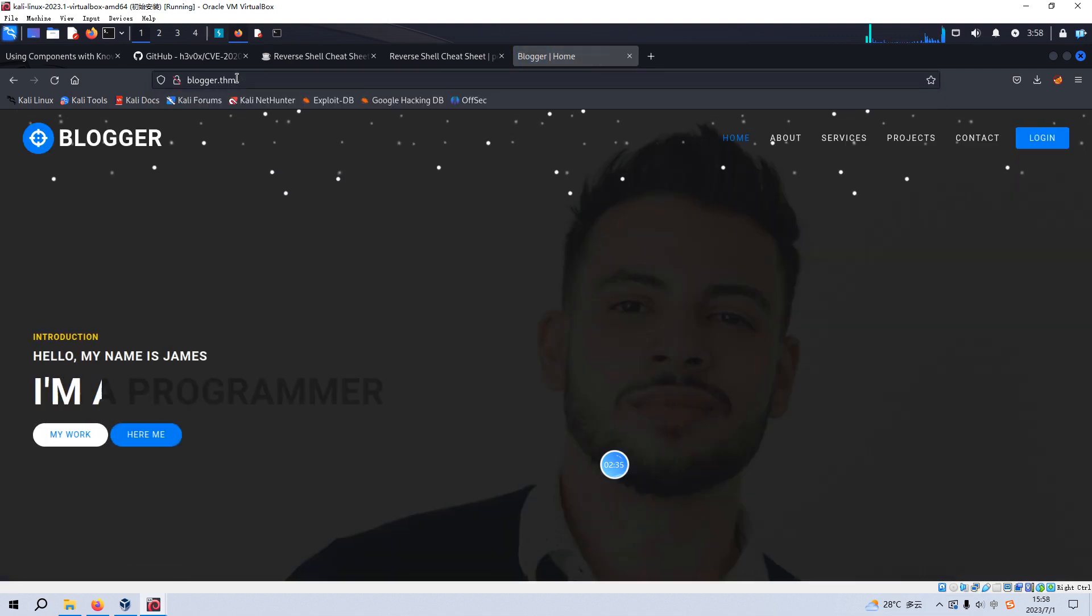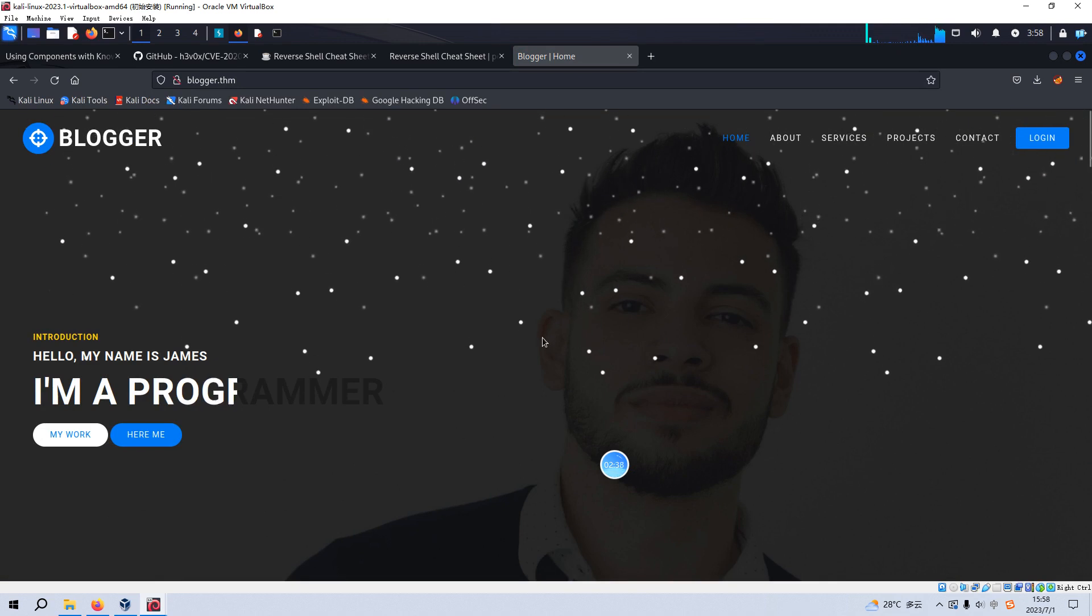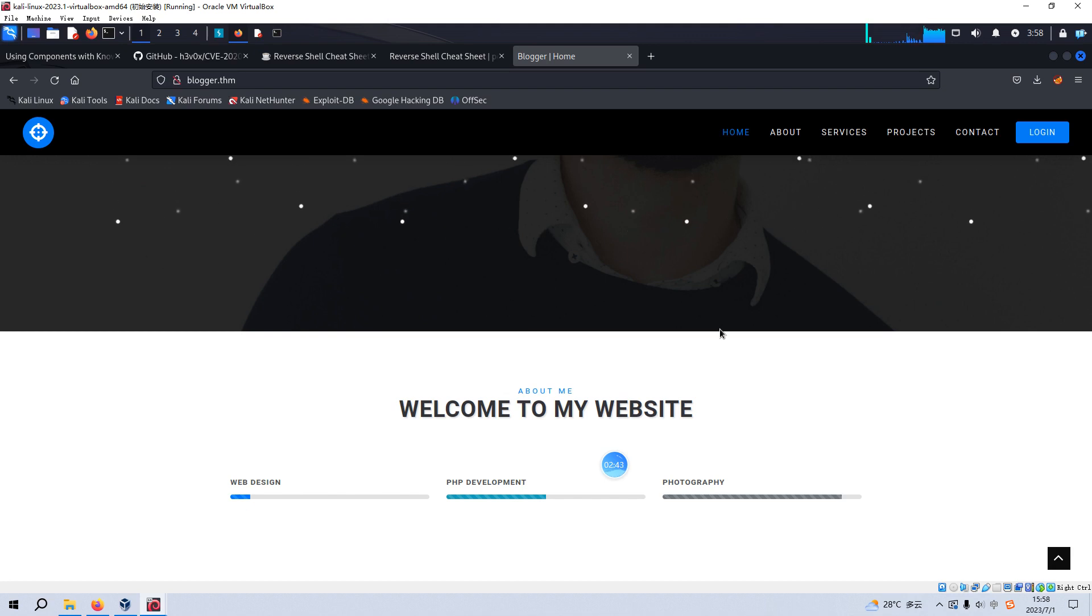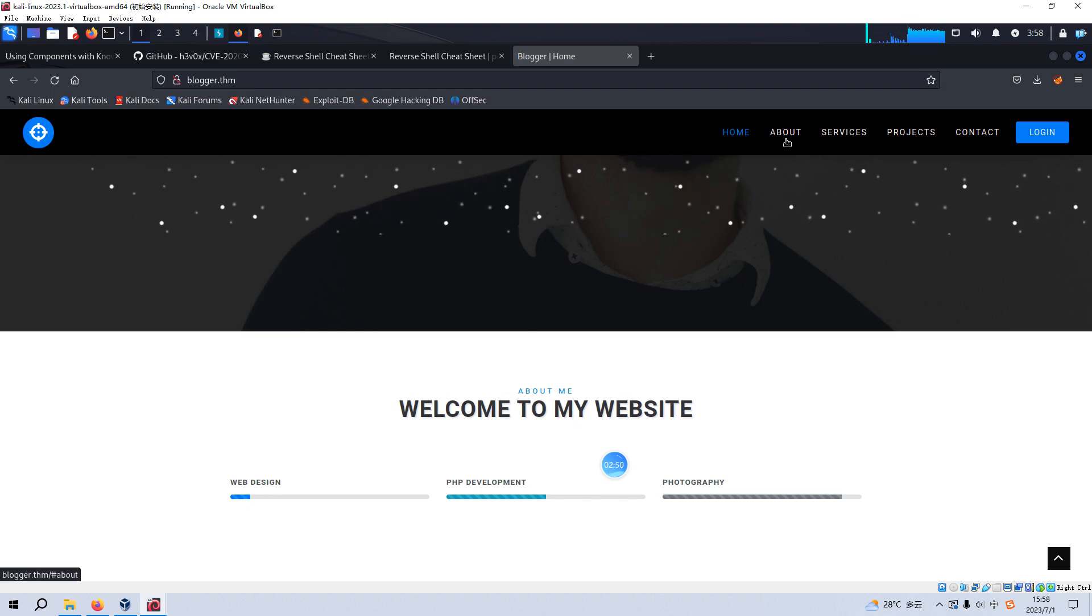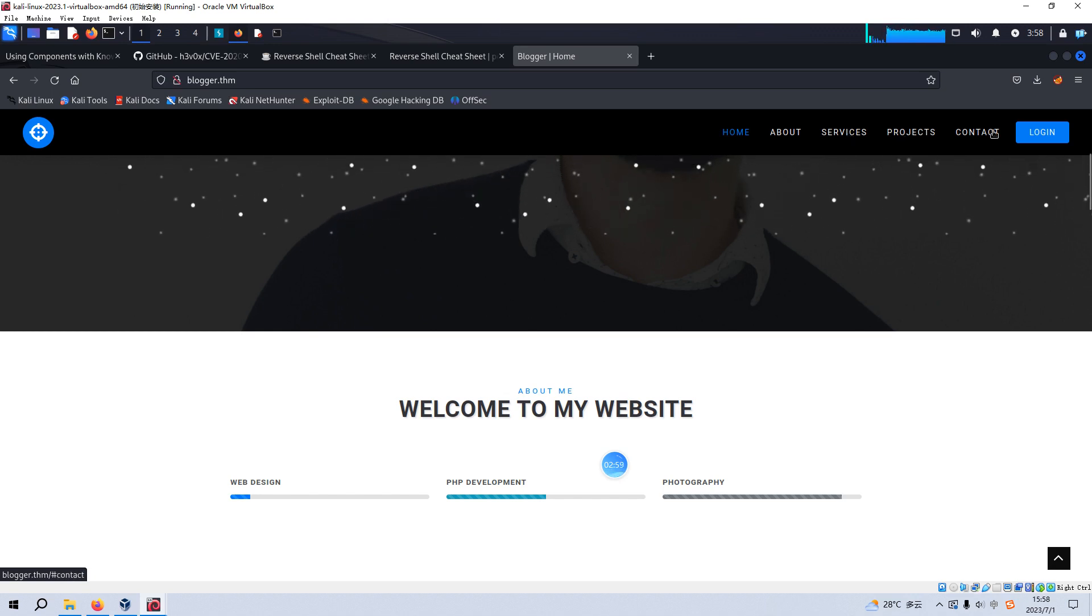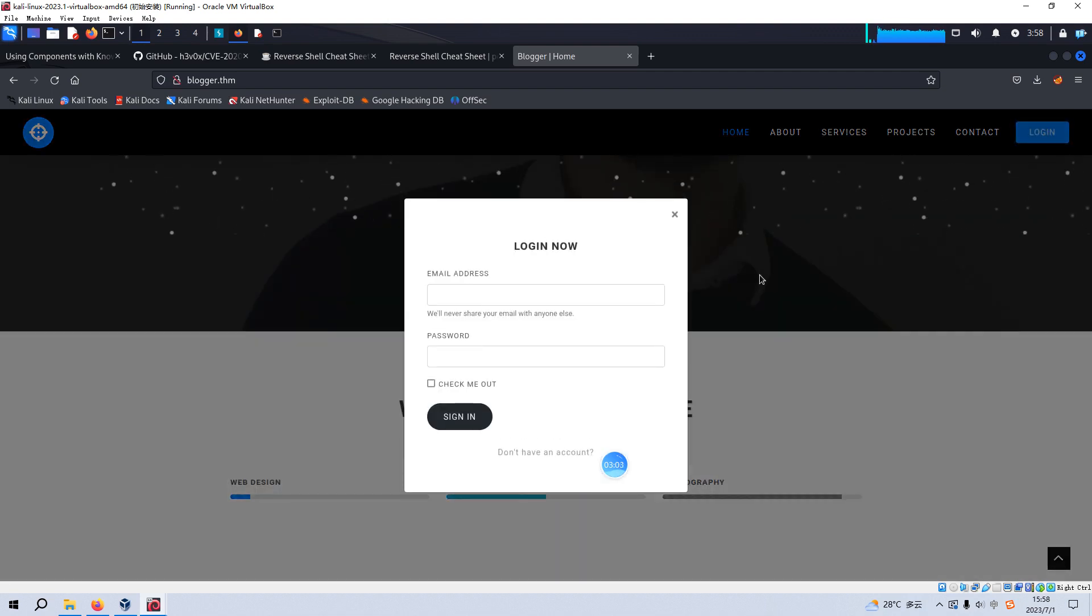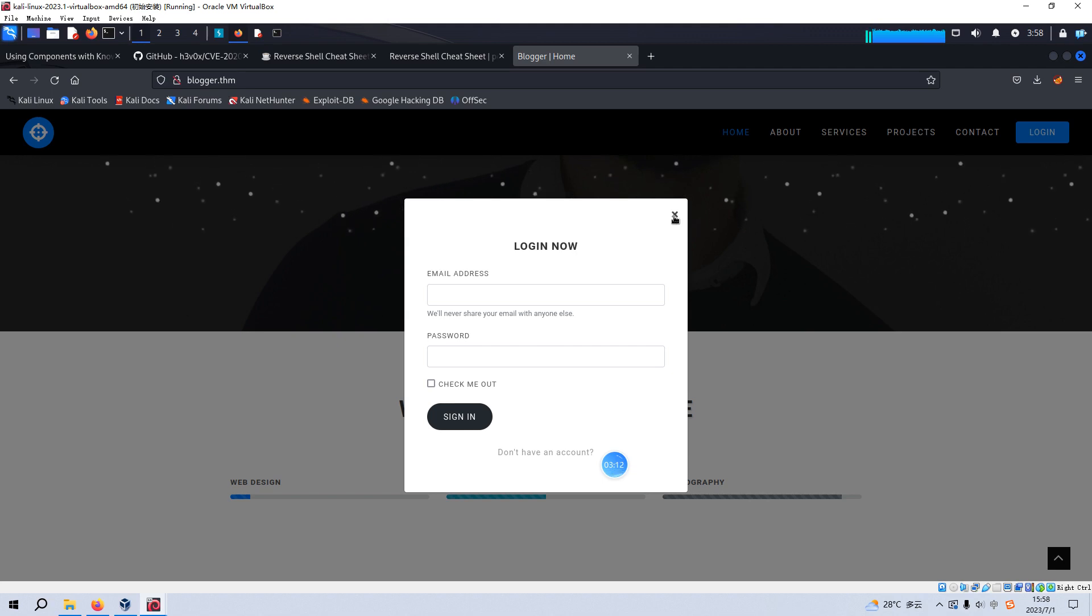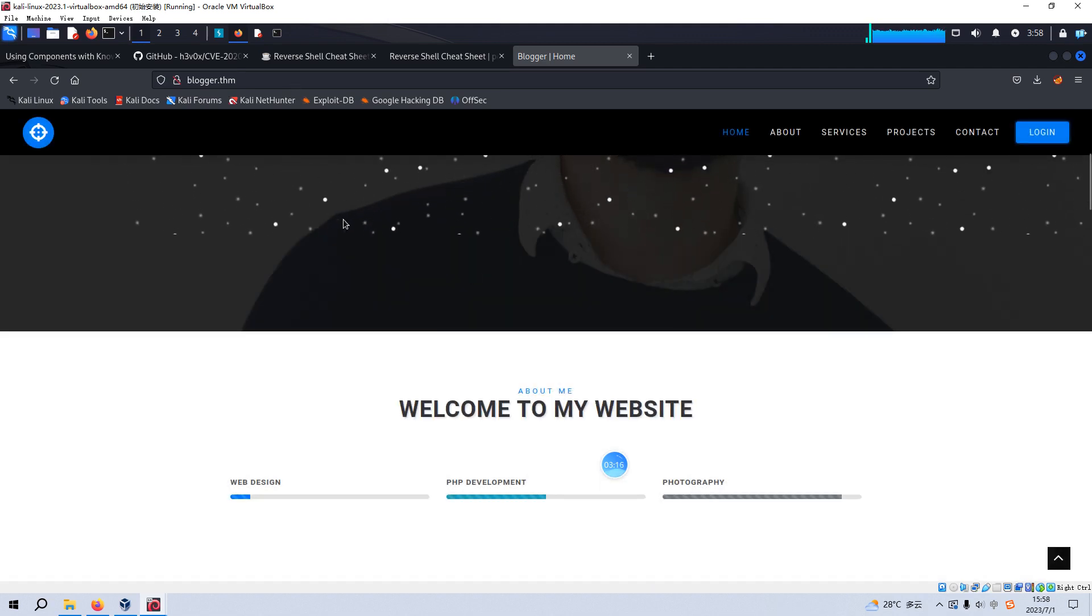And under this one, of course, most of the content is static. For example, like about no hyperlink at all on this. And also, it's the same for the service and projects and contact. And there is also the login, but this login window doesn't work properly. So I think the site itself cannot give us any useful information.